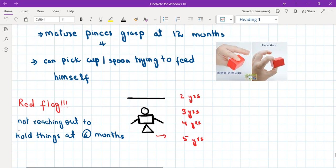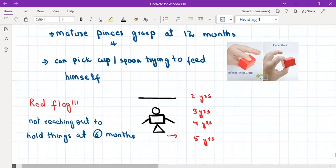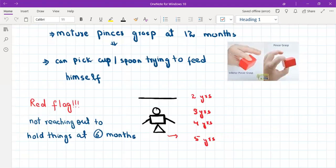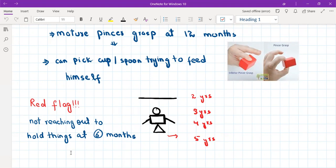An important red flag in fine motor development: if the child is not able to grasp anything with the palm of his hand by the age of six months. Normally, when you offer something to a baby they reach out and try to grasp it, but if they are not able to do that at six months, this is a red flag to watch out for.